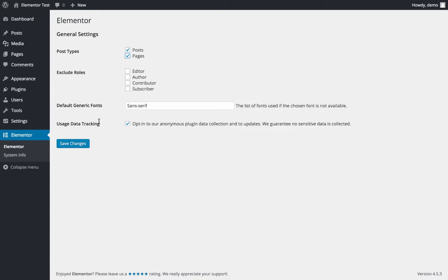And usage data tracking, this is our way to improve Elementor. You can opt in, it's totally anonymous. Don't forget to save changes.